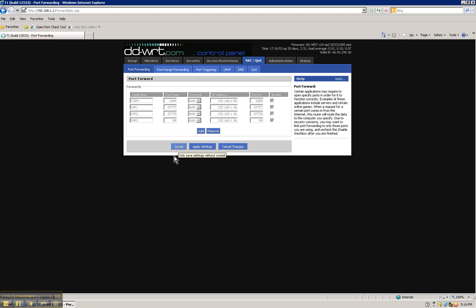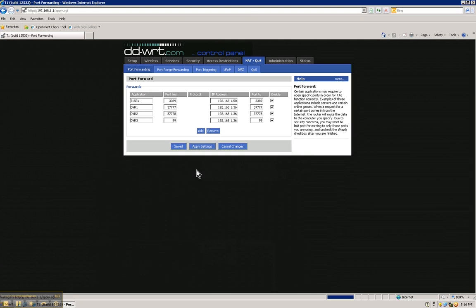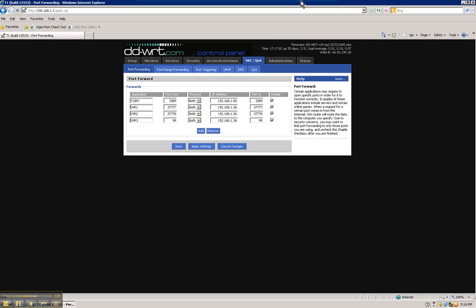Hit save. Apply the settings. And I am going to go back to the other computer to access the DVR remotely.